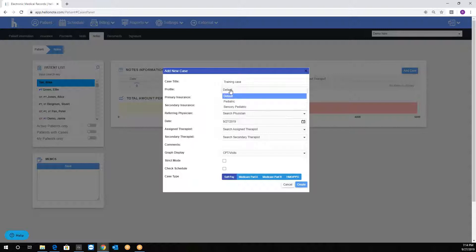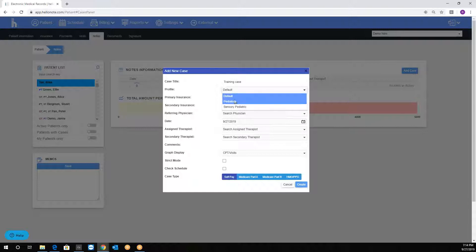The profile is to select which template we're going to use, default being adult, geriatric, and orthopedic. As you can see, pediatric and sensory pediatric are also available.